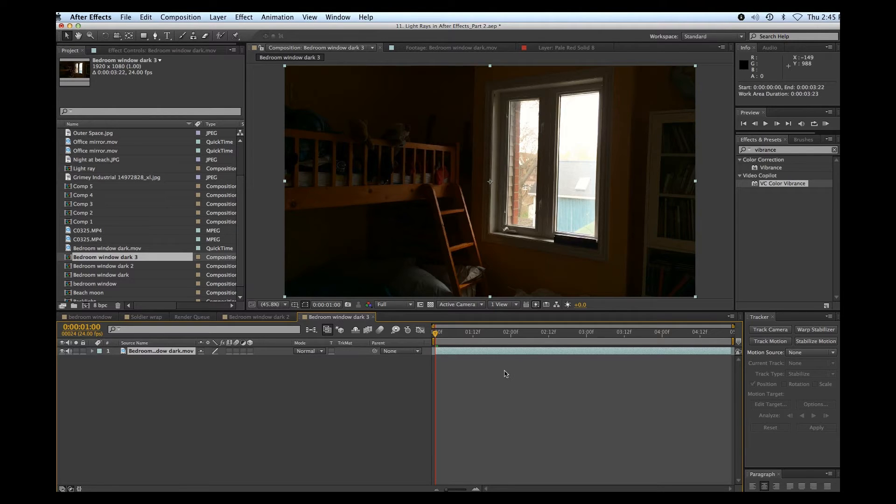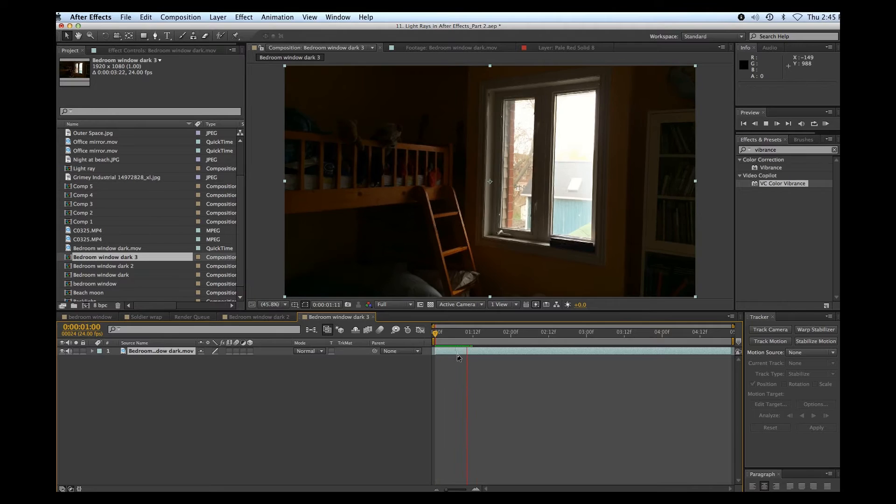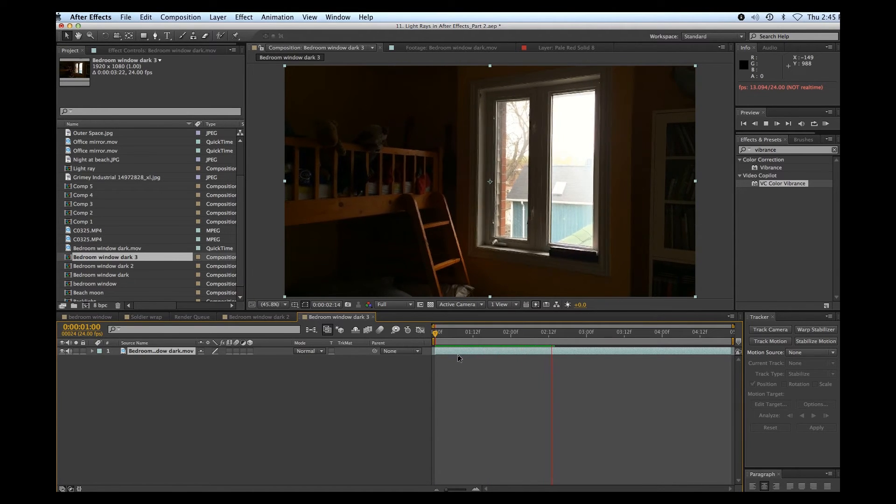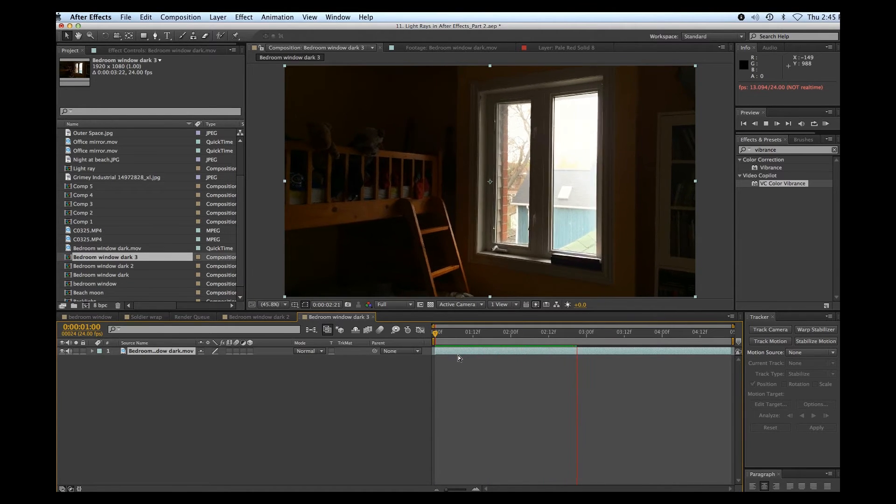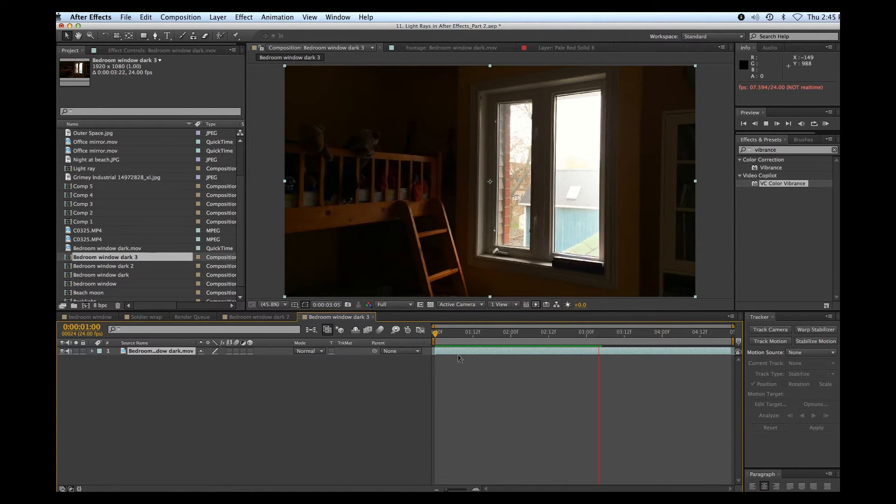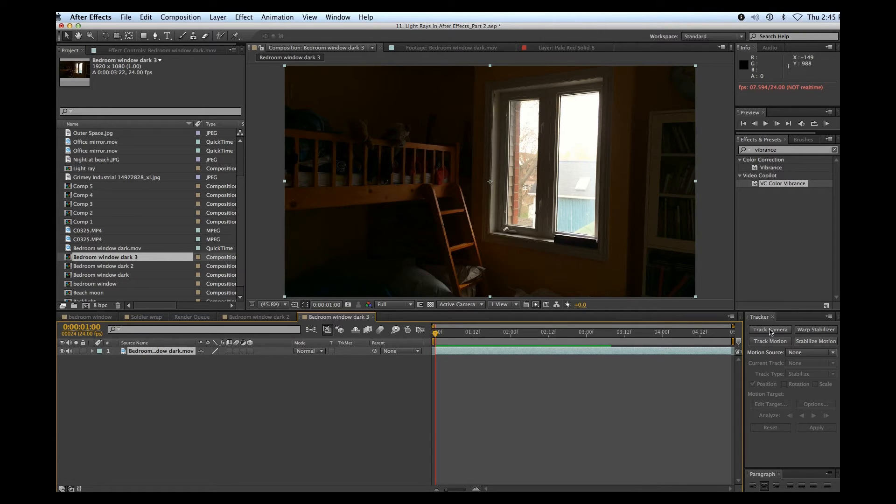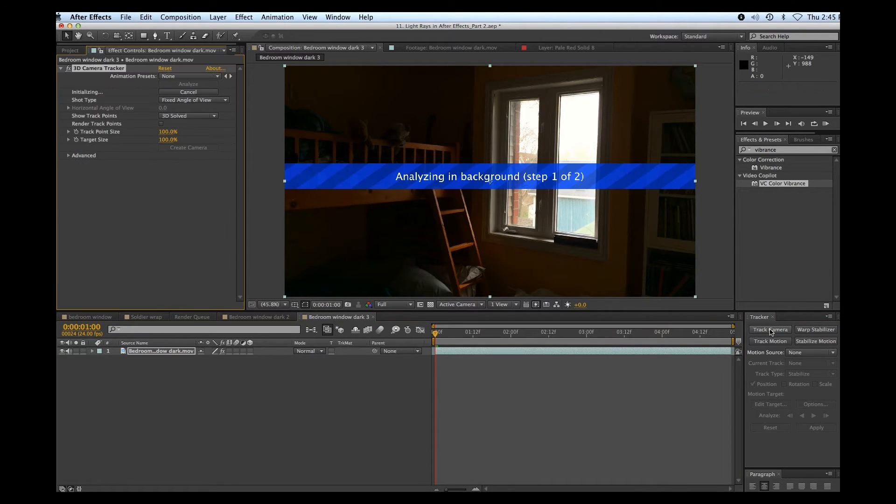Okay, let's start by tracking this footage. I'm going to do a 3D camera track because you'll notice that there's a lot of motion within this where the camera is moving in towards the window. So what I'm going to do is just click my track camera button and let it do its thing.